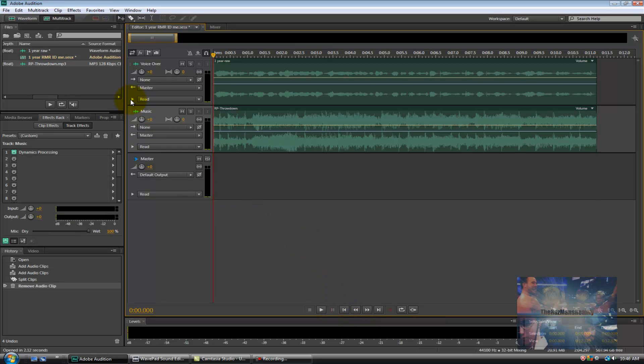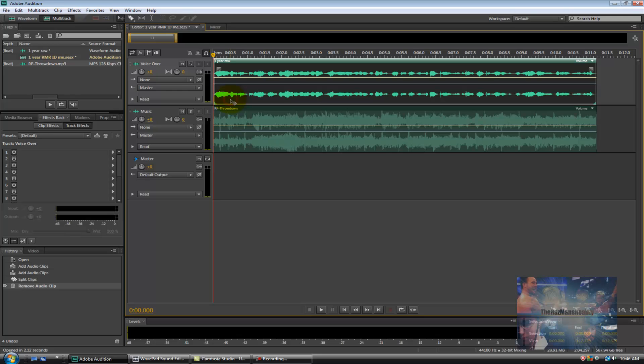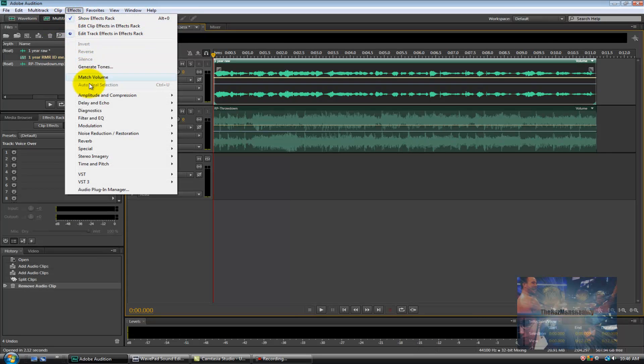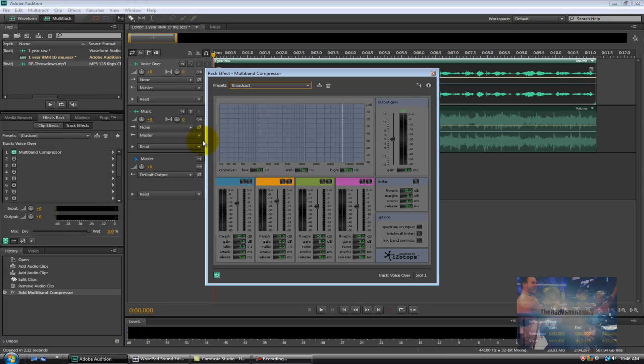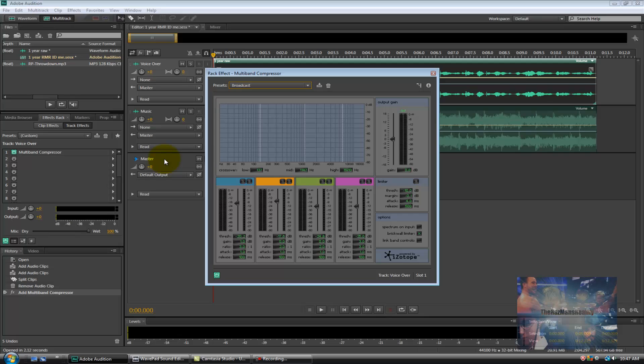And our next step is to broadcast levelize my voice over. So to do that I'm going to click into the voice over track again and show you the same thing I showed you previously. Effects, amplitude and compression, multiband compressor. When doing this inside a multitrack session it looks a little bit different because it's going to tell you exactly where the effect has been applied to. In our case it's track voice over slot one. So since this is a multitrack session the effect has already been applied so we don't need to do anything but X out.